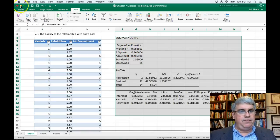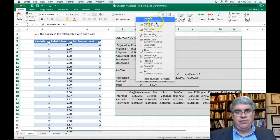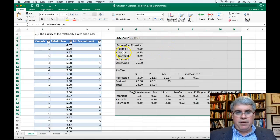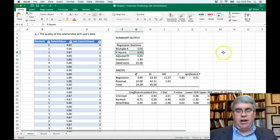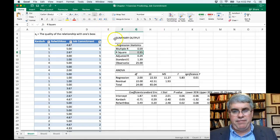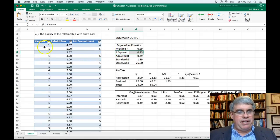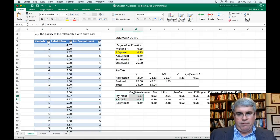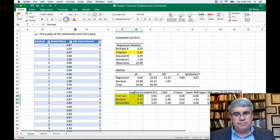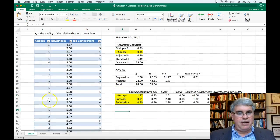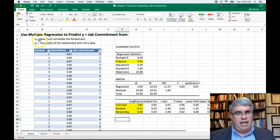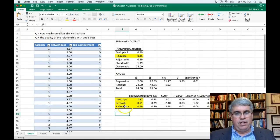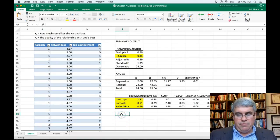Let's round off the digits by going to Home, then the Number section, and choosing Number format. The key result is R-squared, which is 35%. So the two variables — what people think of the Kardashians and the quality of their relationship with their boss — predict 35% of the variation in job commitment. We also have the numbers needed for our equation: the intercept and the two coefficients. Y equals job commitment, X1 is how much someone likes the Kardashians, and X2 is the quality of relationship with one's boss.